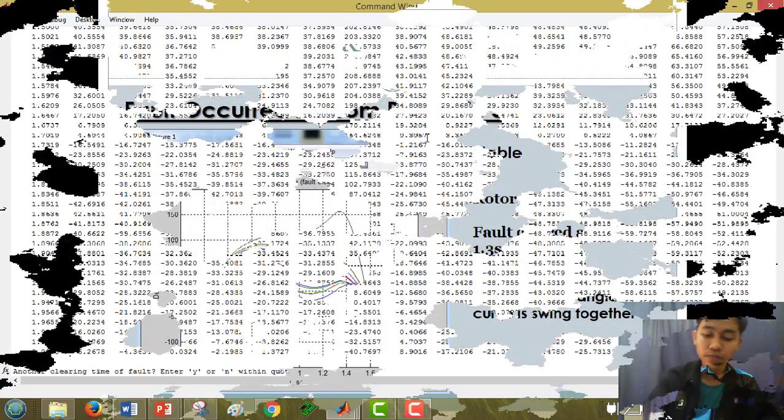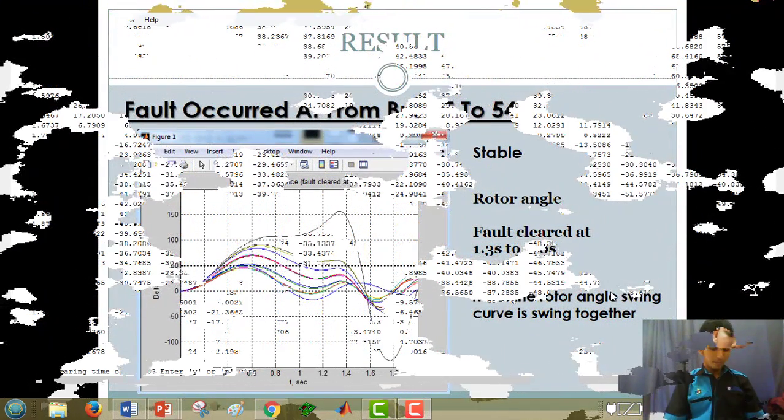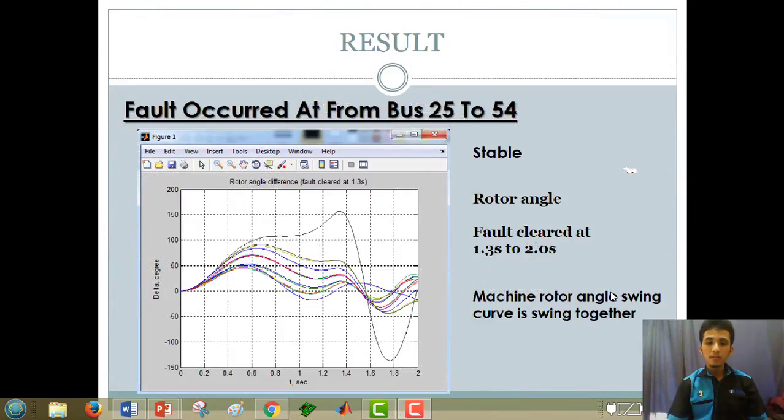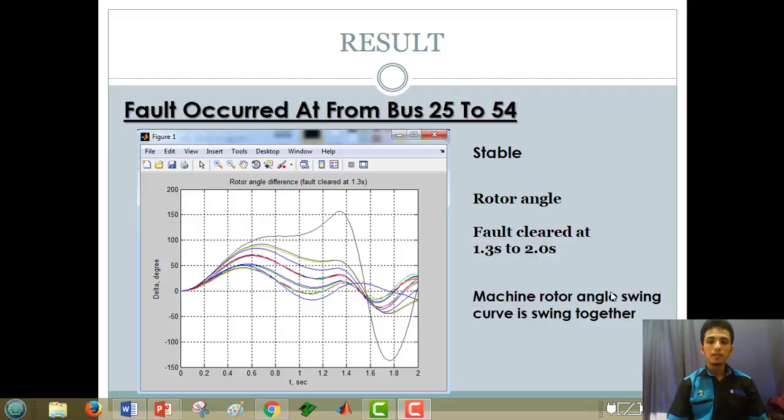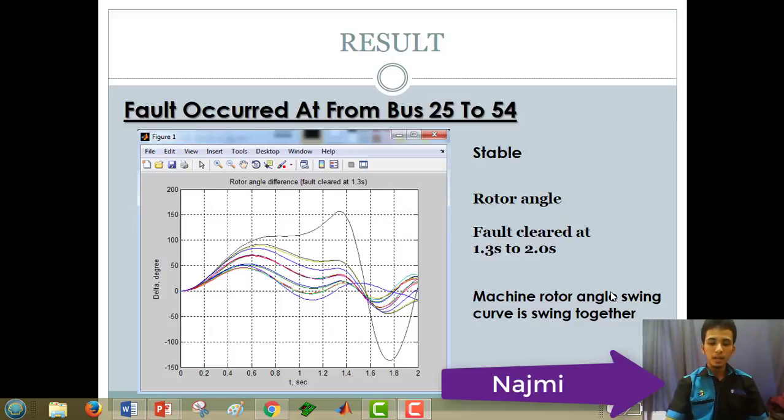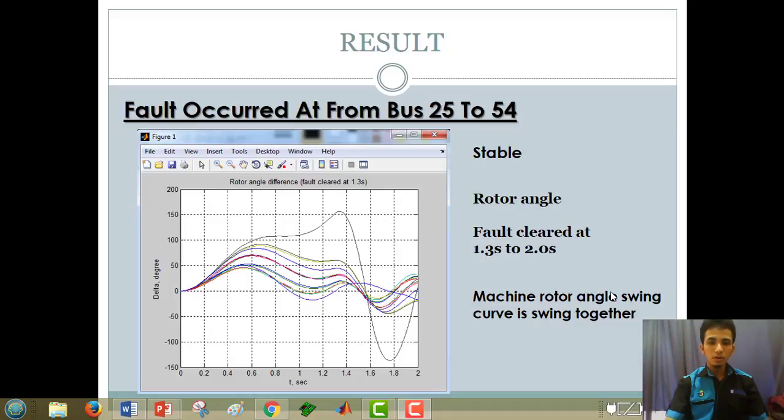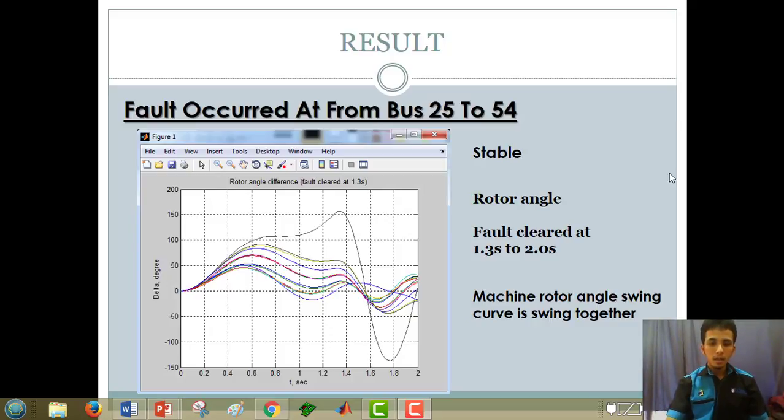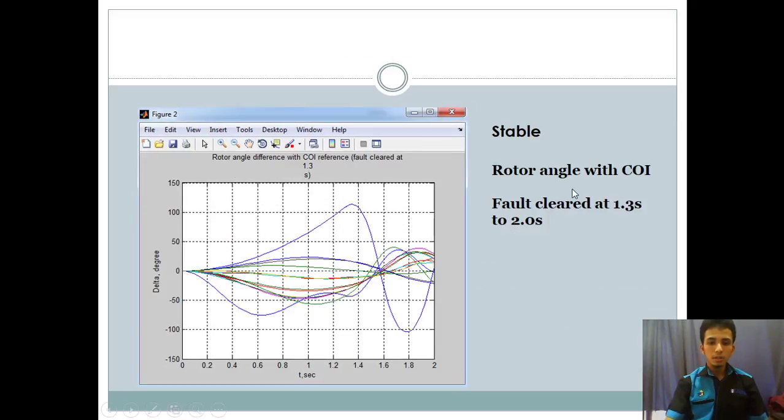Next, I will pass to my friend to explain more detail about our graph that I already showed you. Thank you. Bismillahirrahmanirrahim. Assalamualaikum warahmatullahi wabarakatuh. I will be directed to bring the result of our project, the 68 bus data. And now we see the graph, the fault from the stable position of our project, the rotor angle we got from this project with a cleared time with 1.3 second and the EF is 2 second. In this condition, the machine rotor angle swing curve is swing together.